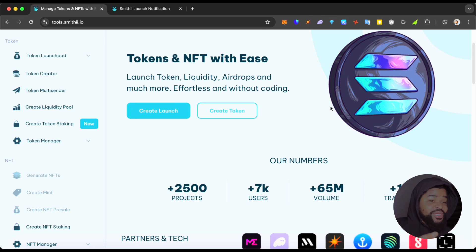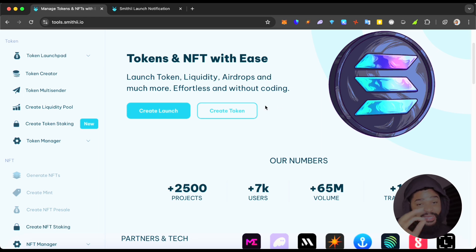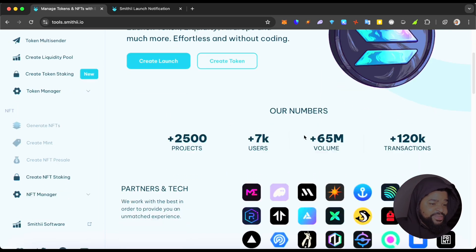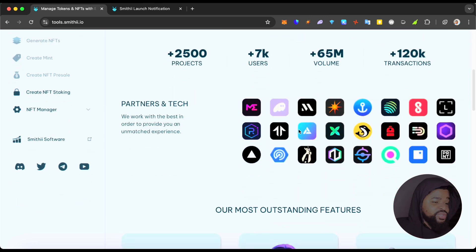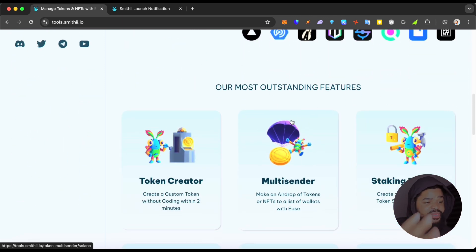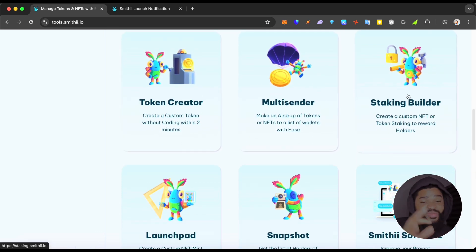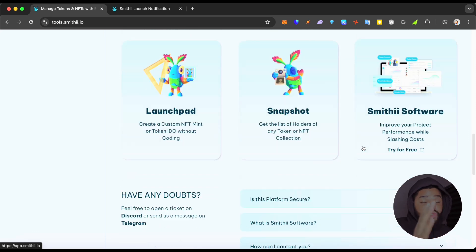Right now we are in the Smithy iOS user interface. It says here: 'Tokens and NFTs with ease — launch token, liquidity, airdrops, and much more effortlessly without coding.' They have their statistics here, their partners — most of which are Solana-based — and their most outstanding features: token creator, multi-sender, staking builder, launchpad, snapshot, and the Smithy software which is coming.